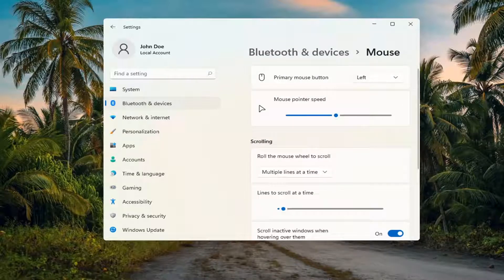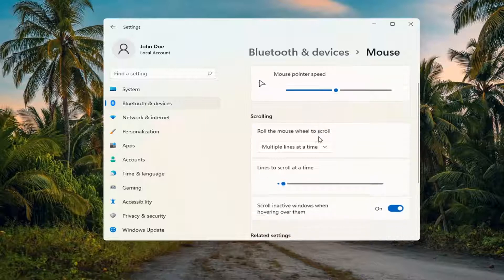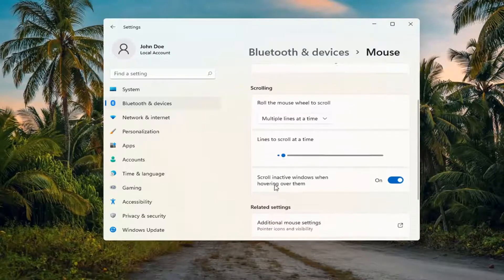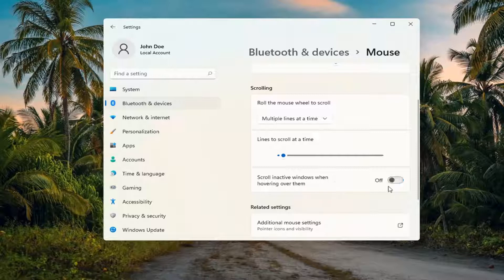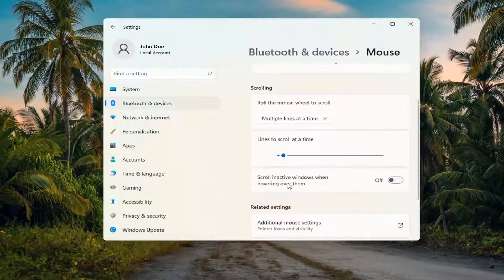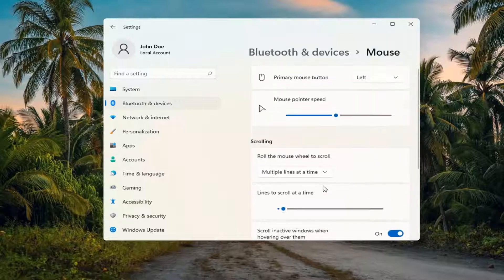And now you want to go ahead and see where it says scrolling inactive windows. So scrolling inactive windows when hovering over them, you can go ahead and just toggle that to the off position. And that's all you have to do if you want to turn it off. Otherwise, you can enable it.